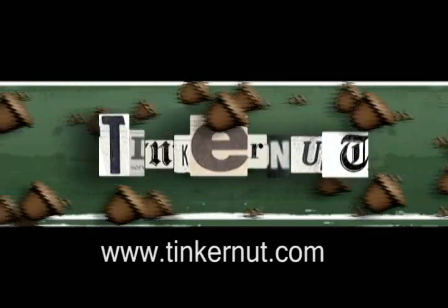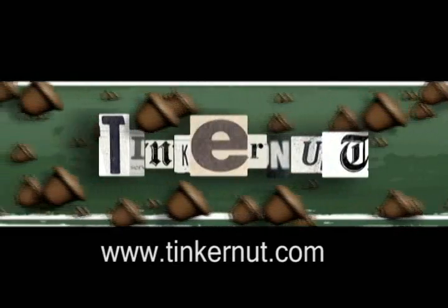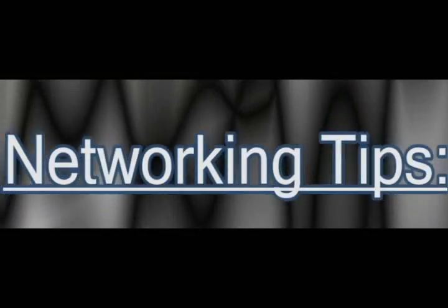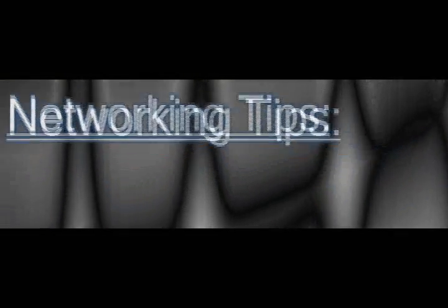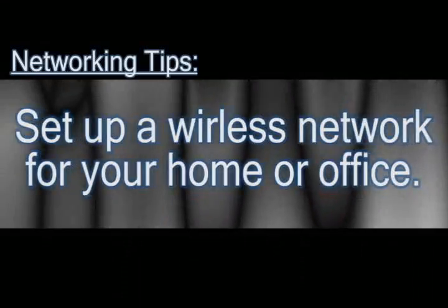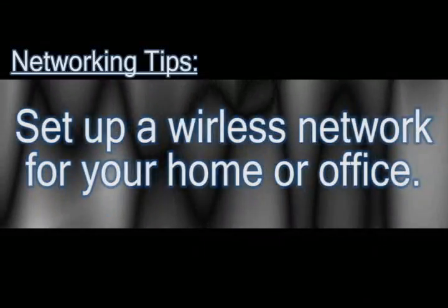Welcome to Tinkernut.com's video cast. If you have any questions or comments, please submit those to Tinkernut.com. In this video, I'm going to show you how to set up a wireless network for your house.